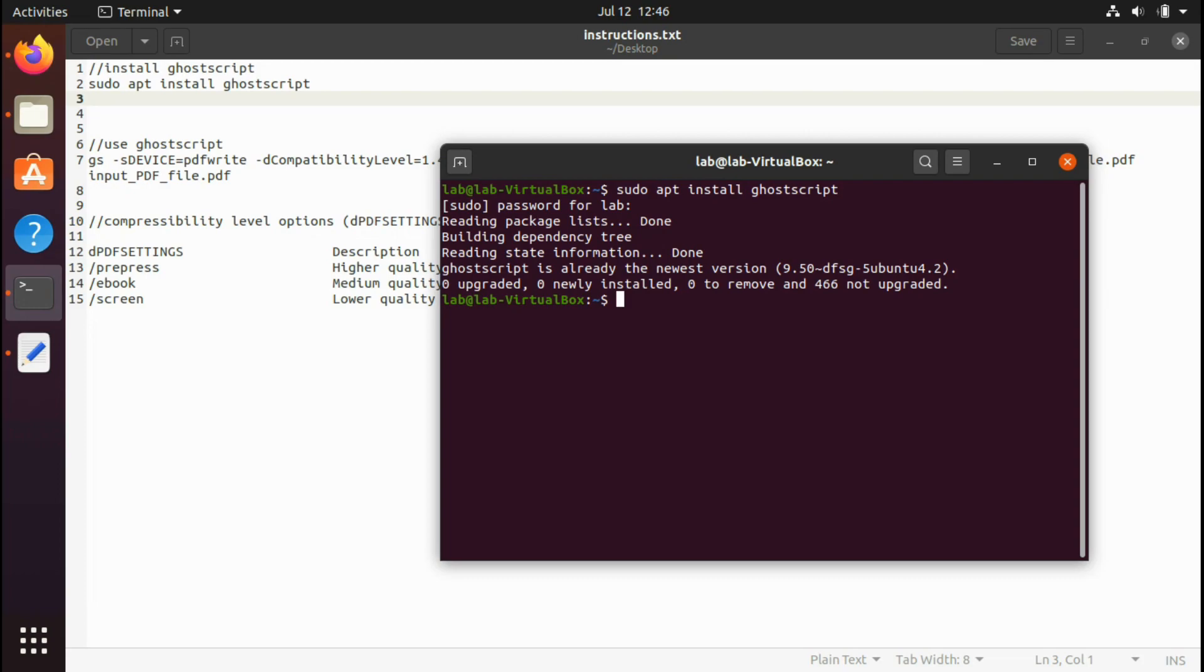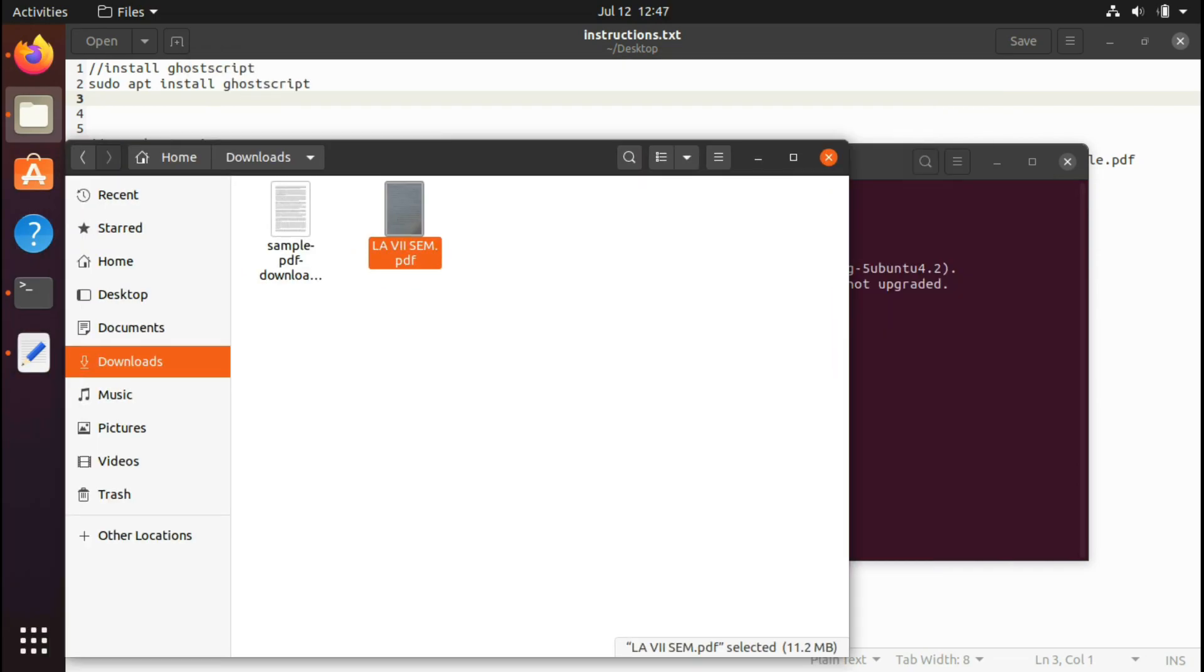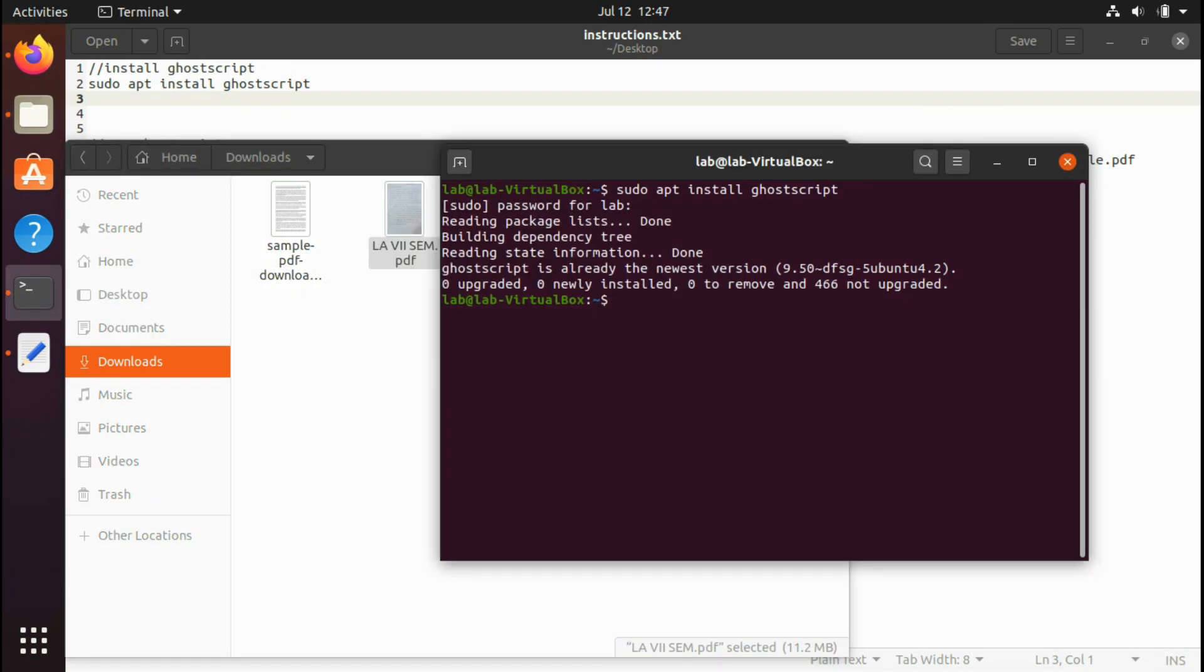After that, you're supposed to move to the location where your PDF files are located. As you can see, I have downloaded a few PDF files. This one is LA sevens, notes provided by my linear algebra professor during my seventh semester. I'm going to try this compressor on that PDF file. It's 11.2 MB in size.